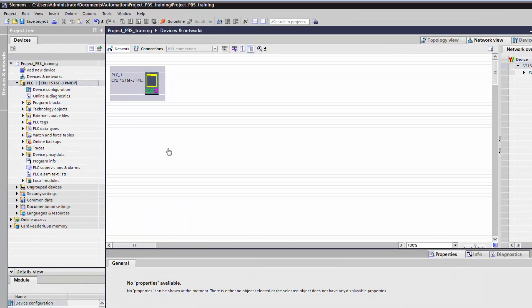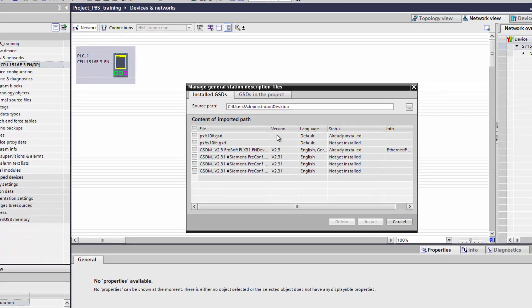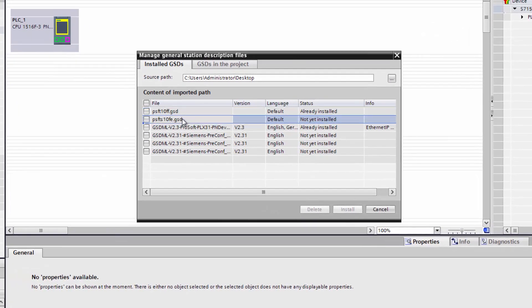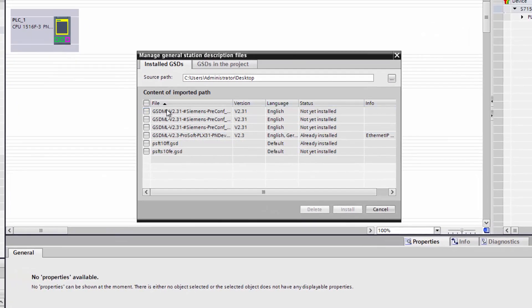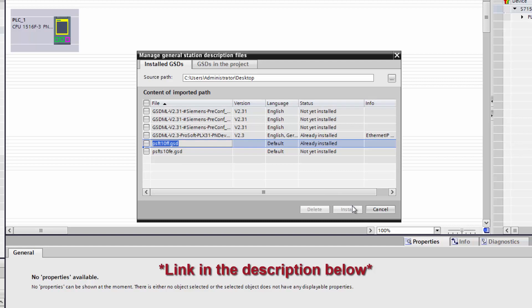we'll open up Siemens Totally Integrated Automation Software, or TIA Portal. I'll be using this to import the GSD, or General Station Description File, for the PLX51, and get my Profibus Master talking to the Gateway. I already have a project up and running with an S7 controller already added, so we'll go to the Project View, and from here, we can go up to Options and install our GSD. This will identify the PLX51 for the S7 controller.